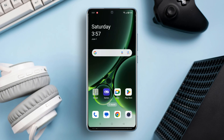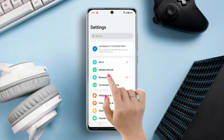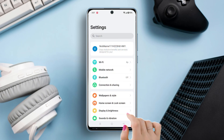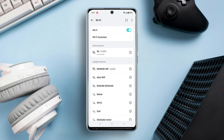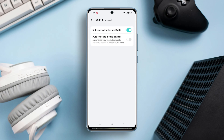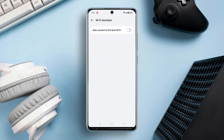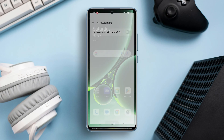Solution 3: Turn off Auto-Connect to the best Wi-Fi. Go to the settings, then tap on Wi-Fi. Now tap on Wi-Fi Assistant. Here you will see the Auto-Connect to the best Wi-Fi option — just toggle it off. Now go ahead and check your issue.